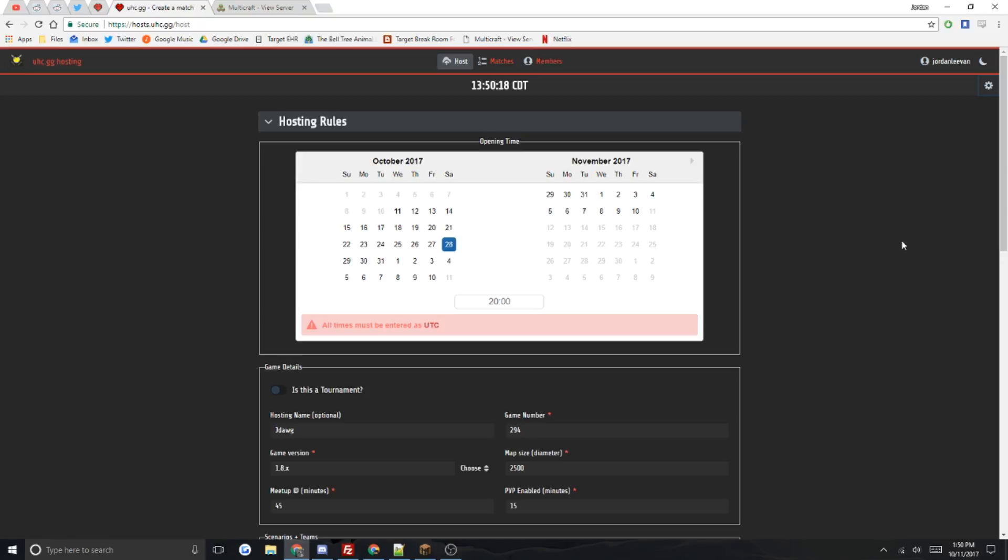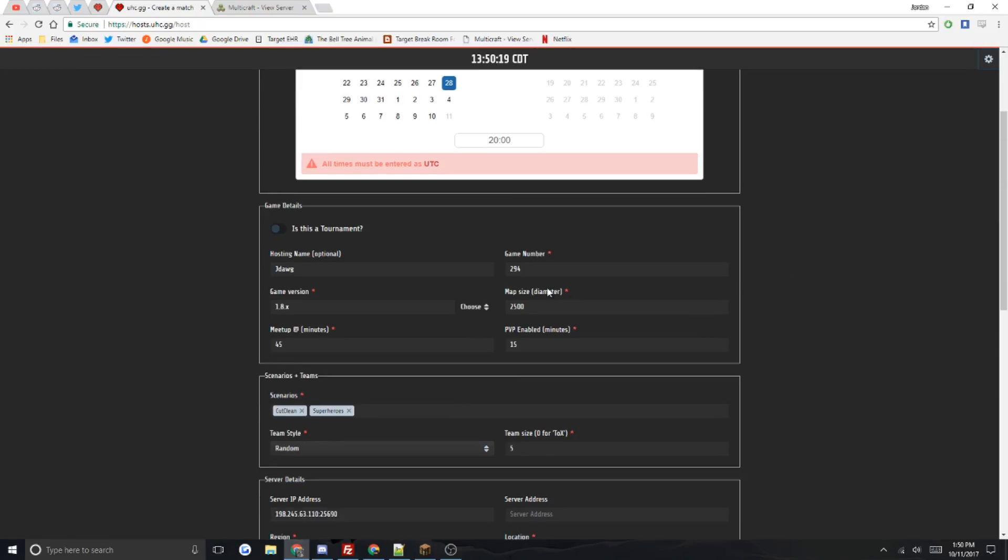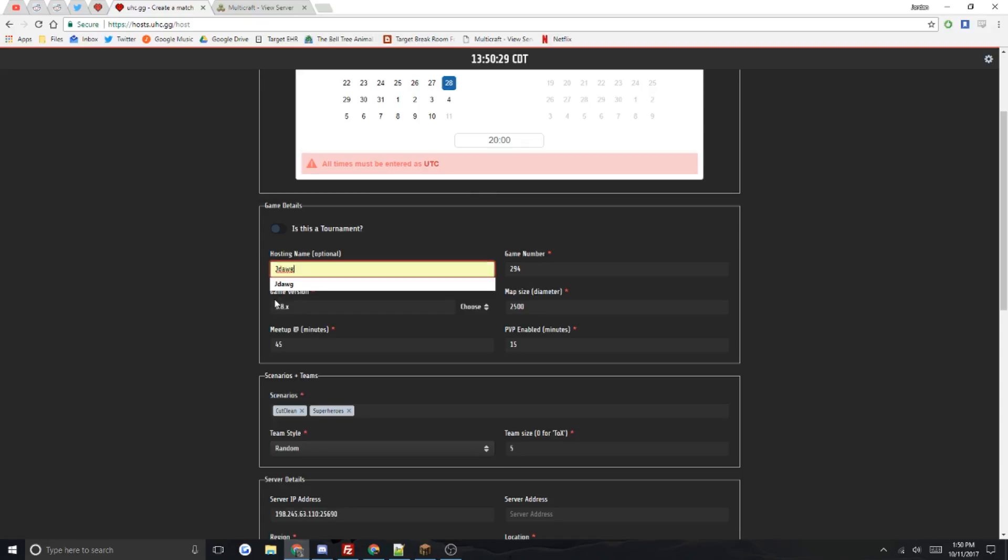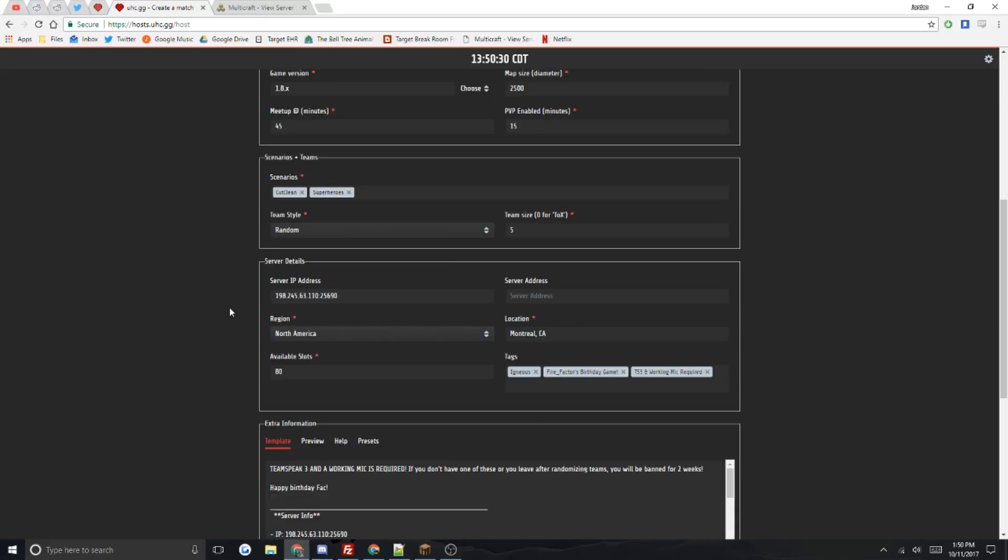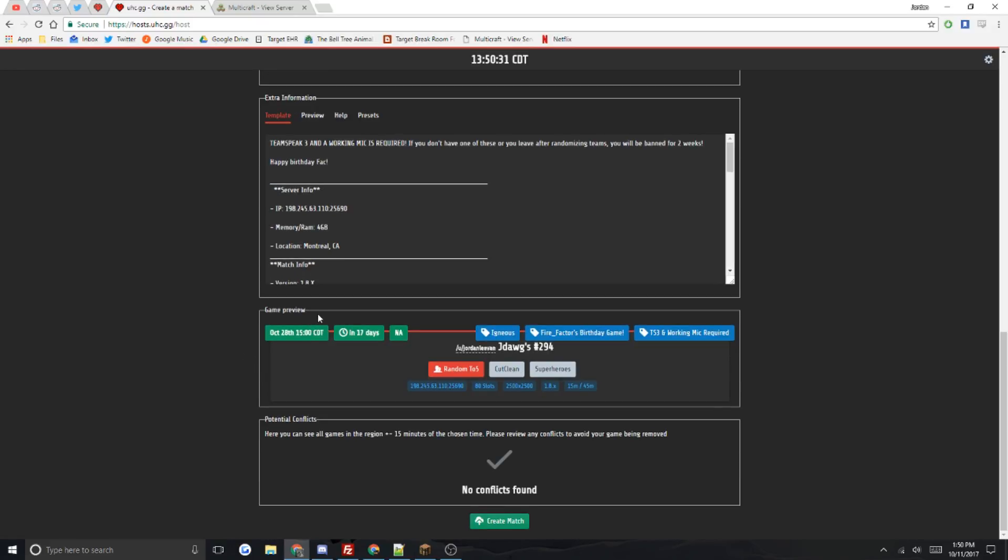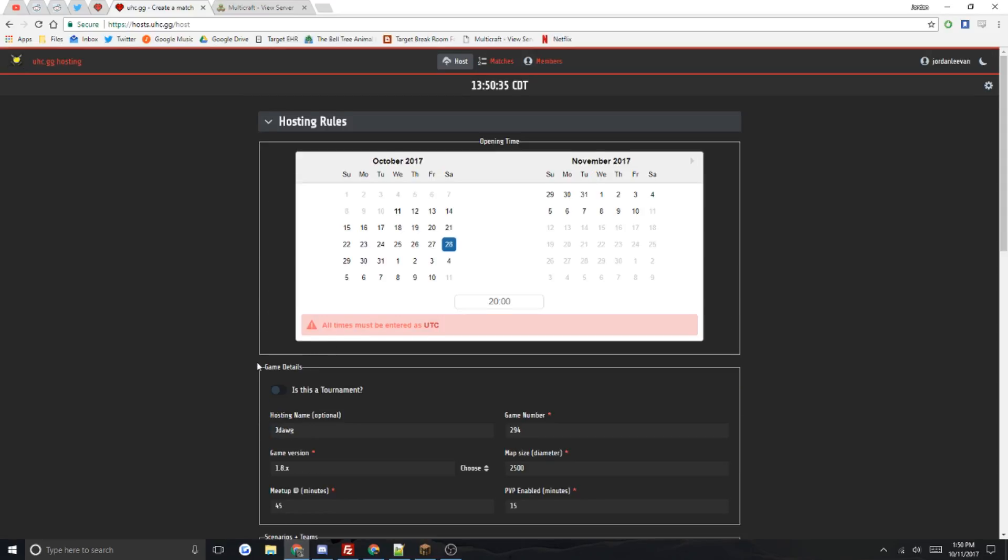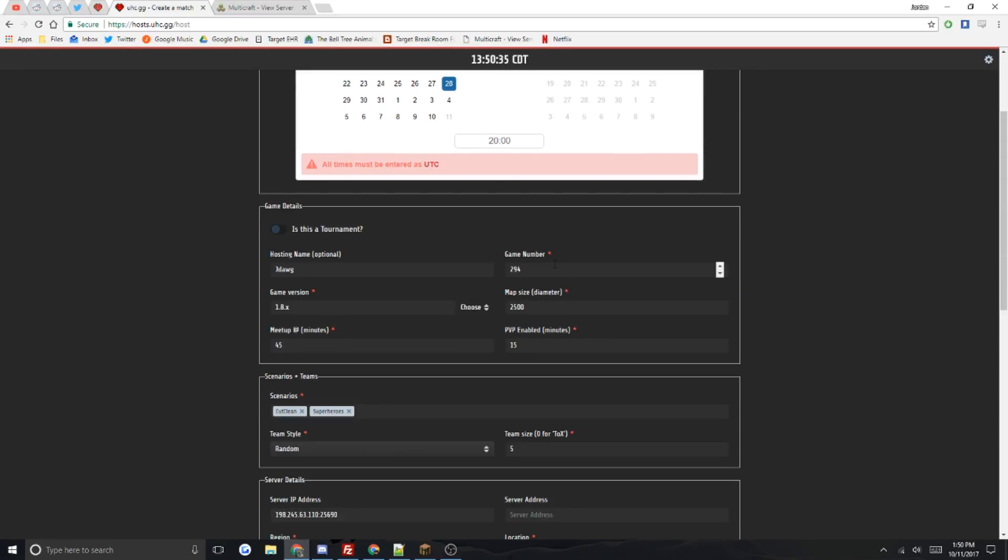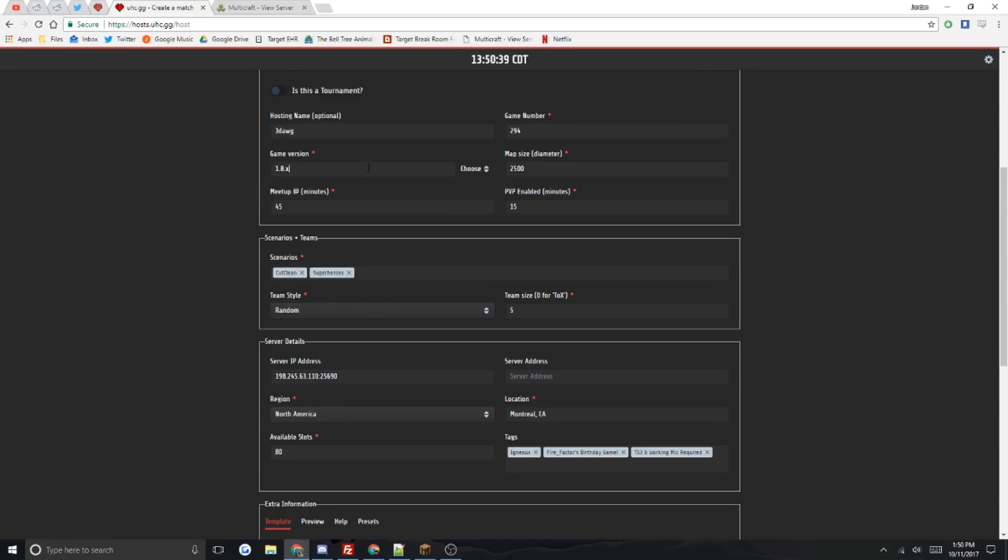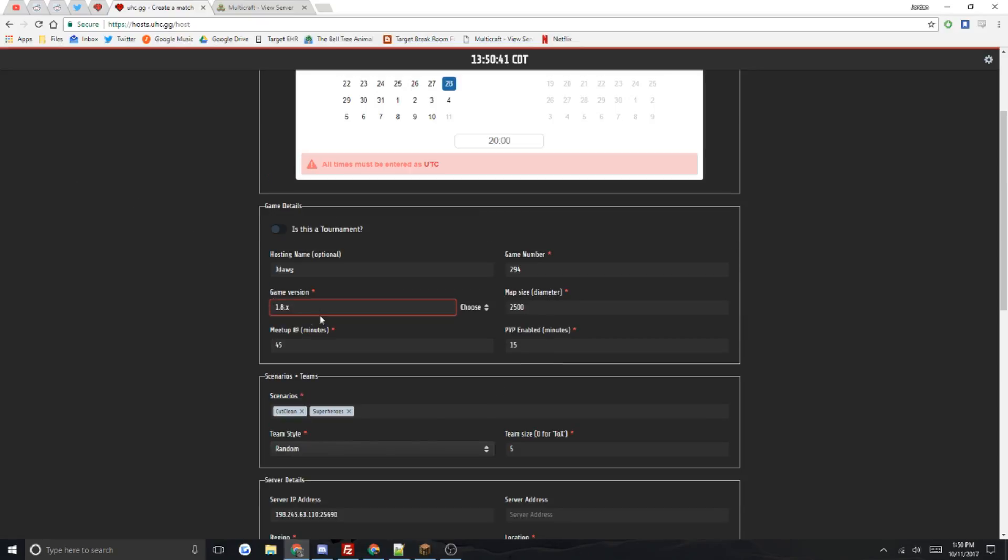Right here is the game key details. If it's not a tournament game, don't worry about this. Your hosting name, you do not need to put the S, it'll automatically do it. The game preview is pretty nice to see if you're doing everything right. Put in the game number and then the game version. If it's just any 1.8, I just do X.